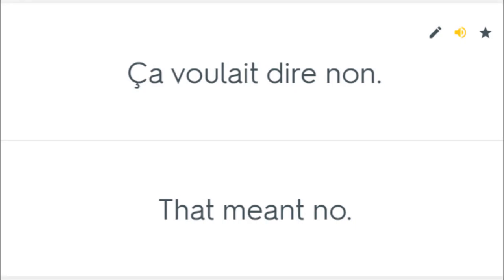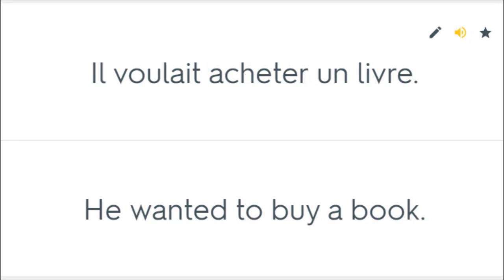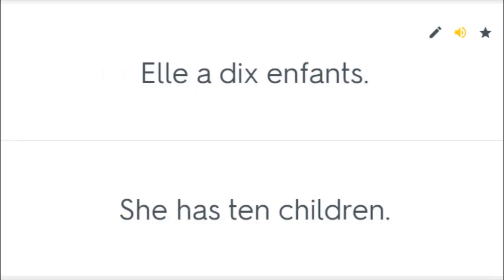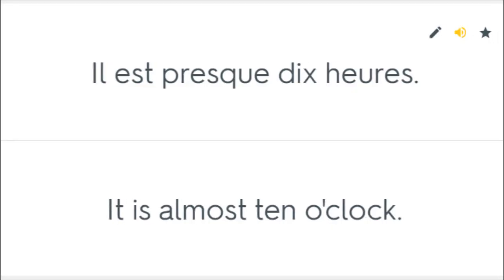Ça voulait dire non. That meant no. Il voulait acheter un livre. He wanted to buy a book. Elle a dix enfants. She has ten children. Il est presque dix heures. It is almost ten o'clock.